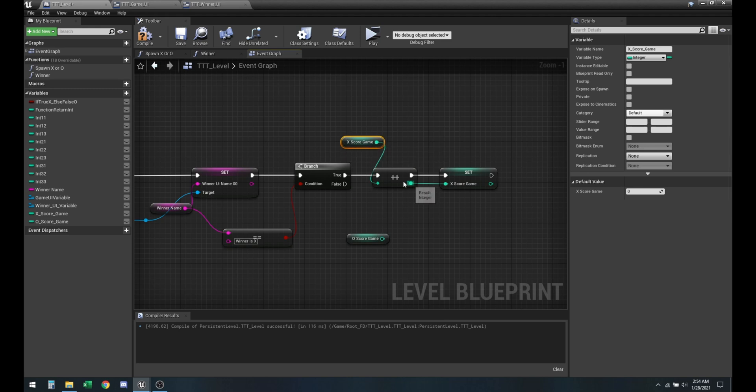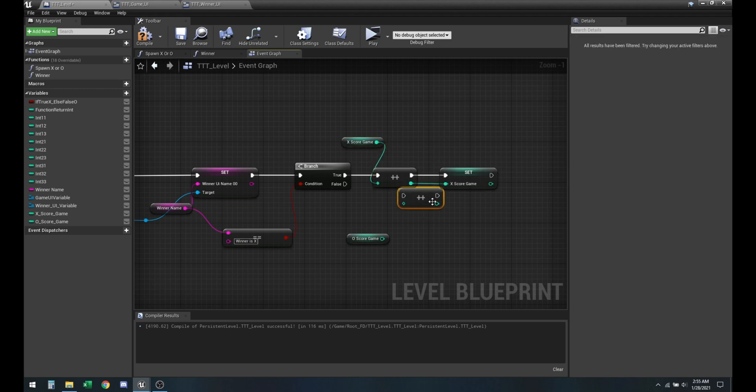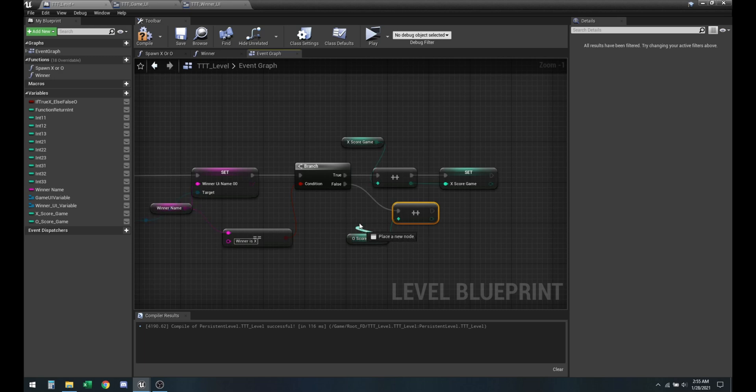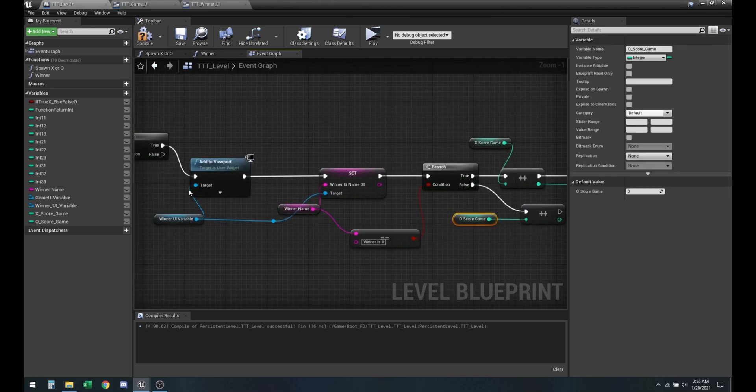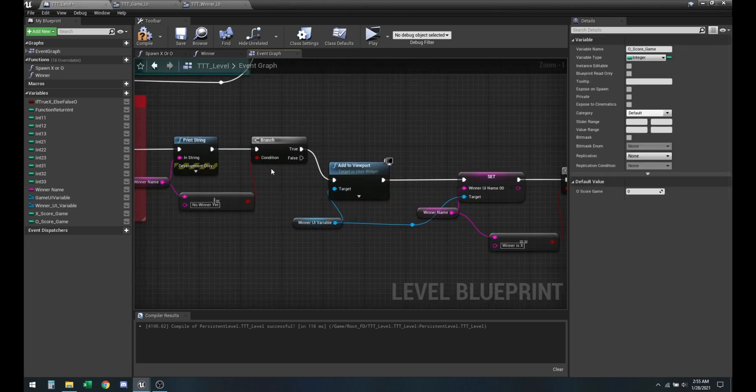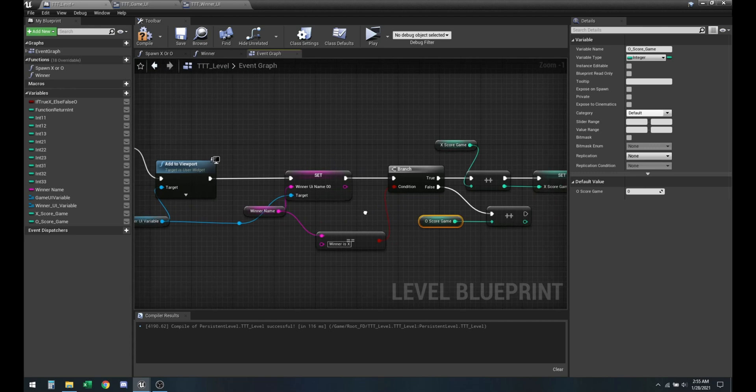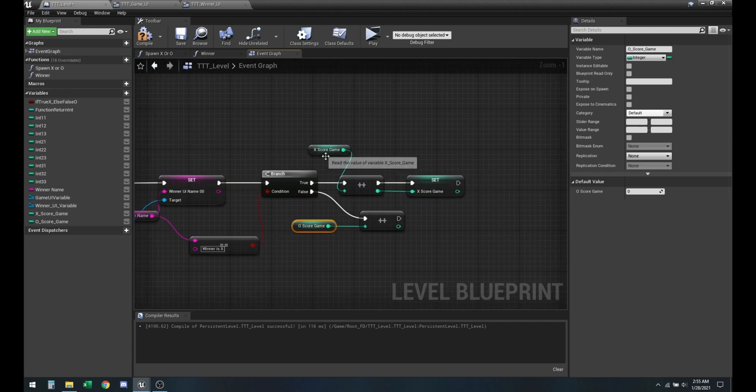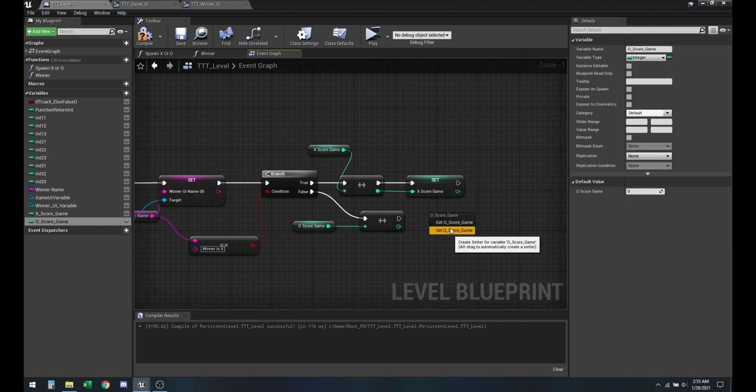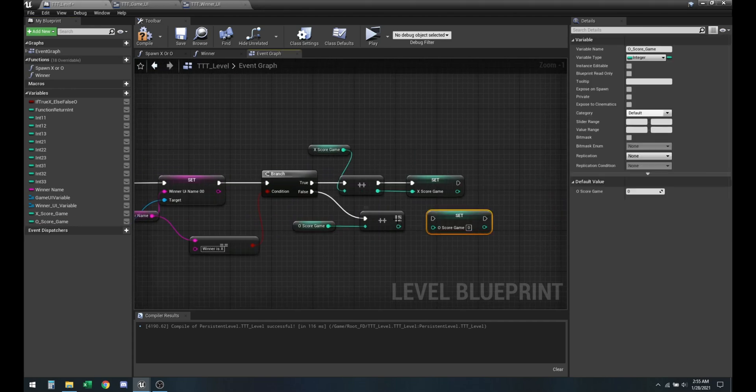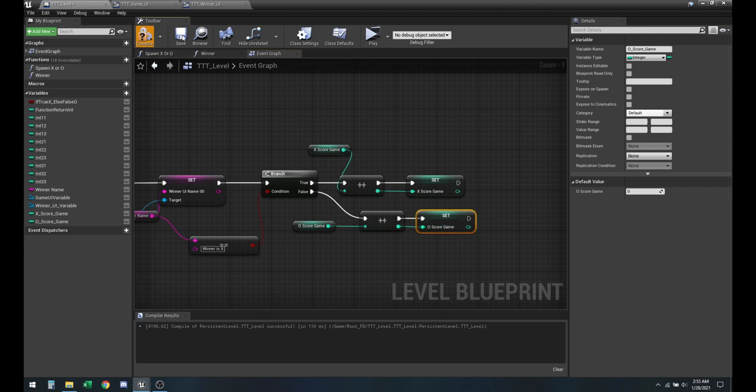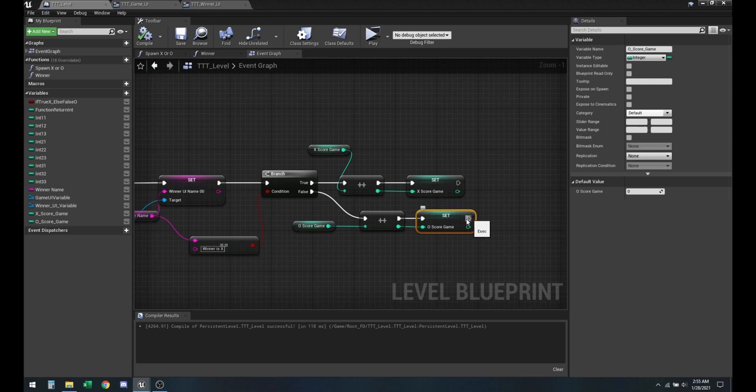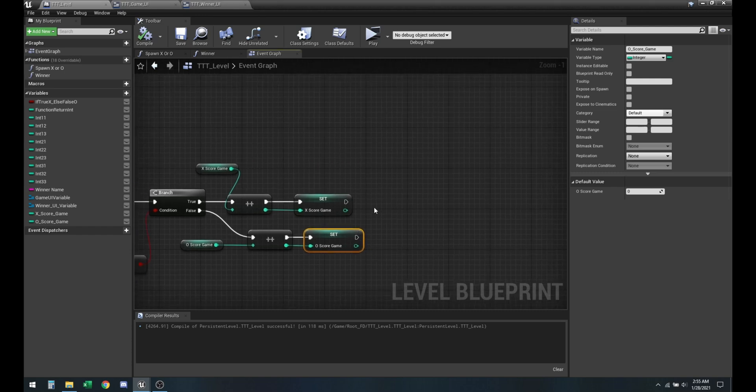And we got to do the same thing for O. This branch is accessed only when the winner is decided anyway, so we should be fine. Save.